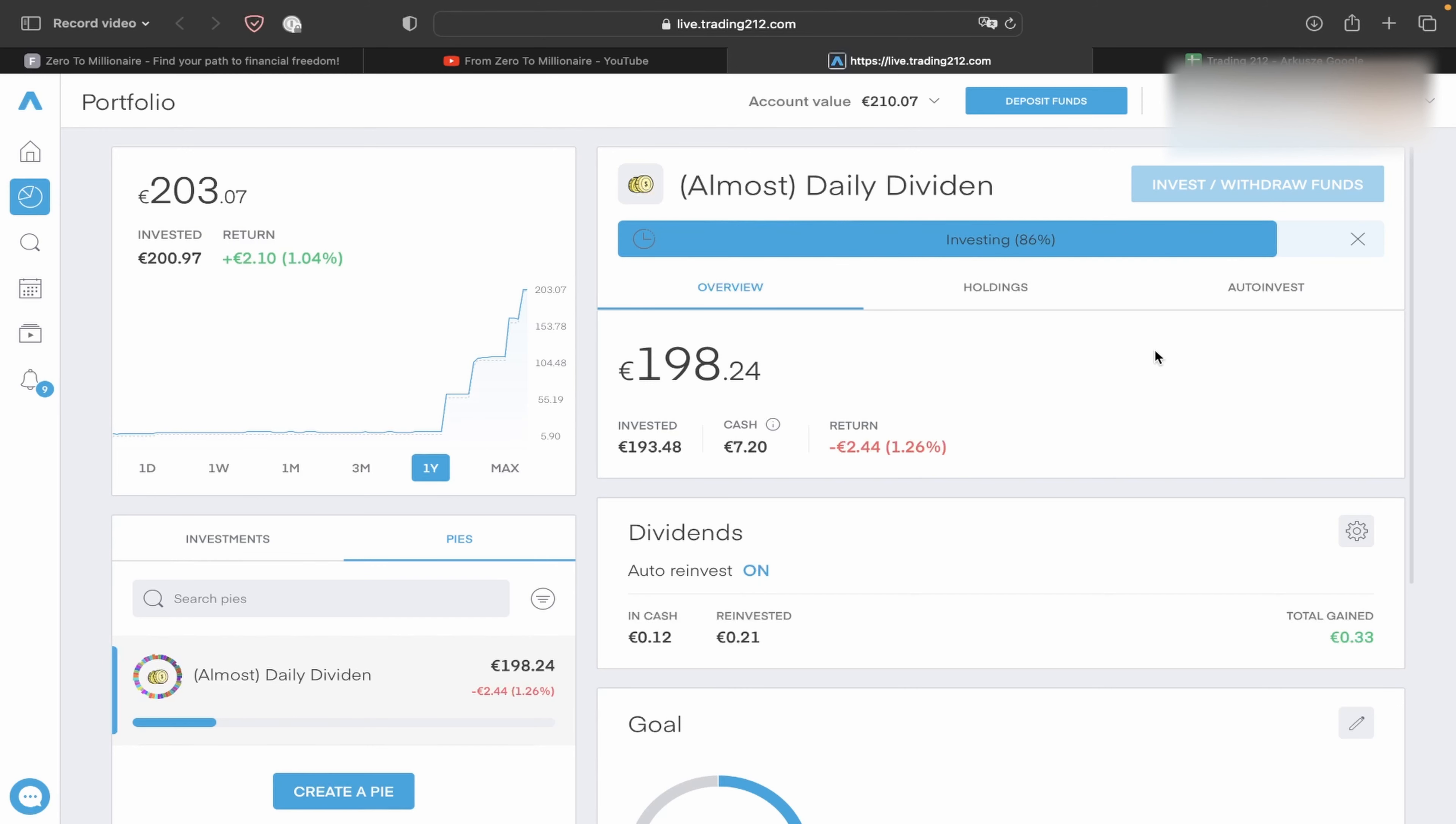This is my investments on platform Trading 212. So far I invested 200 euro and you can see my previous two videos and how many dividends I got. Today we make summary of the next month and I show you how many I earn in February 2023.